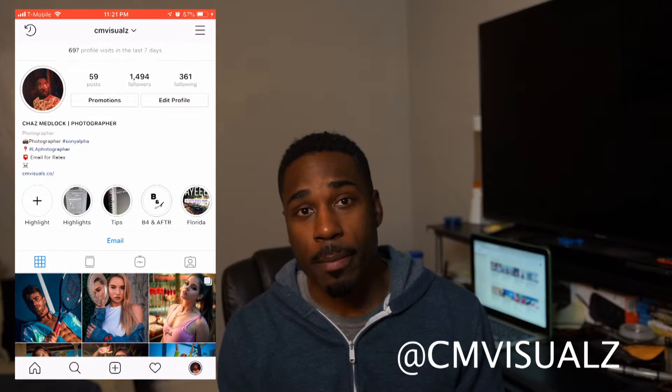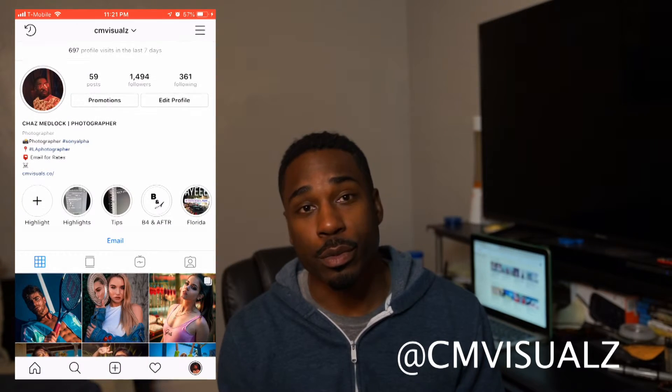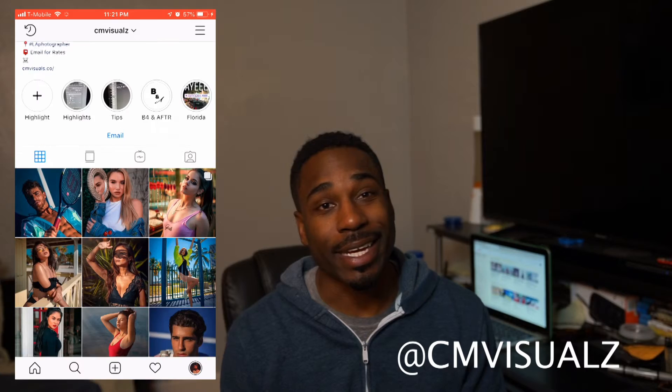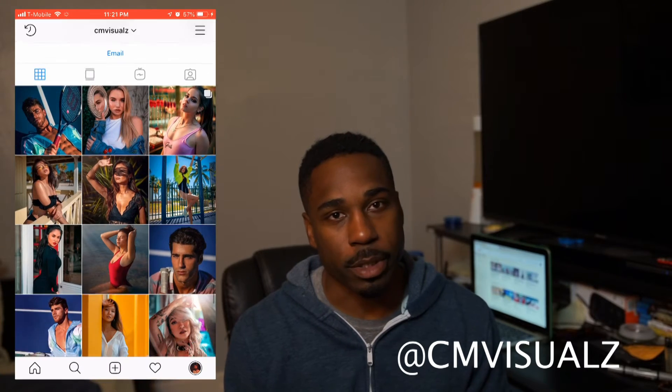What's up guys? Chaz here. If you're new to my channel, I basically teach you tips on how to better your photography. If you'd like to take a look at my work, my name is CM Visuals and I will leave a link down in the description.